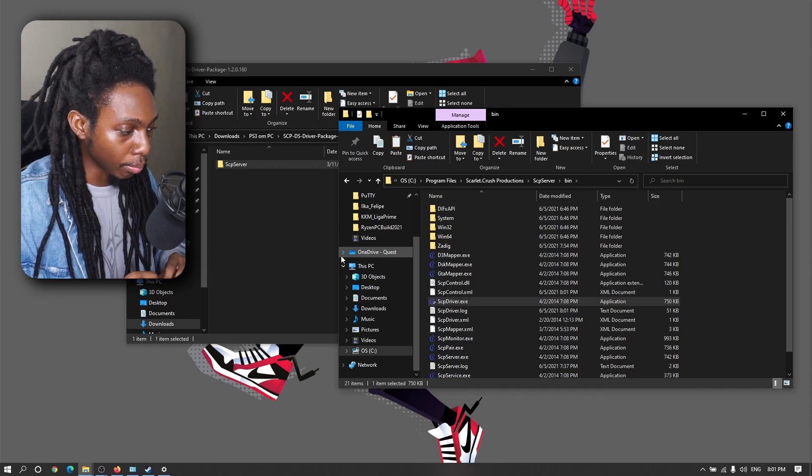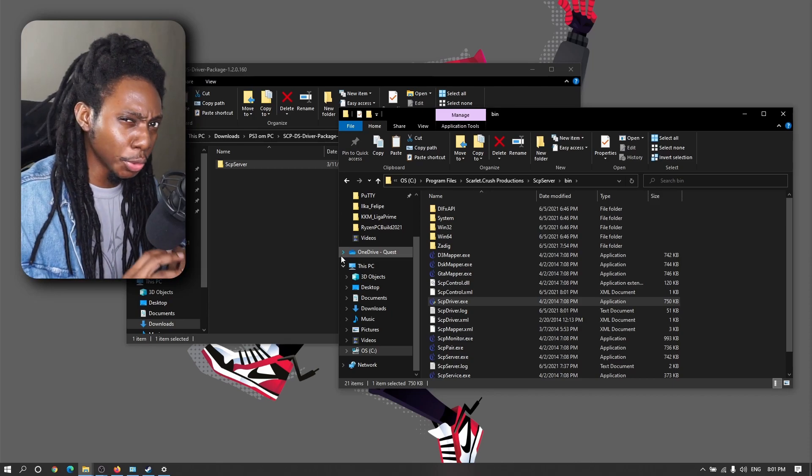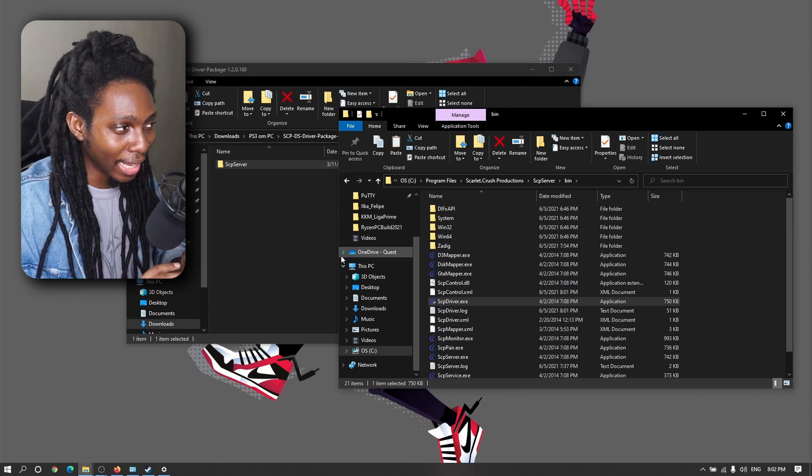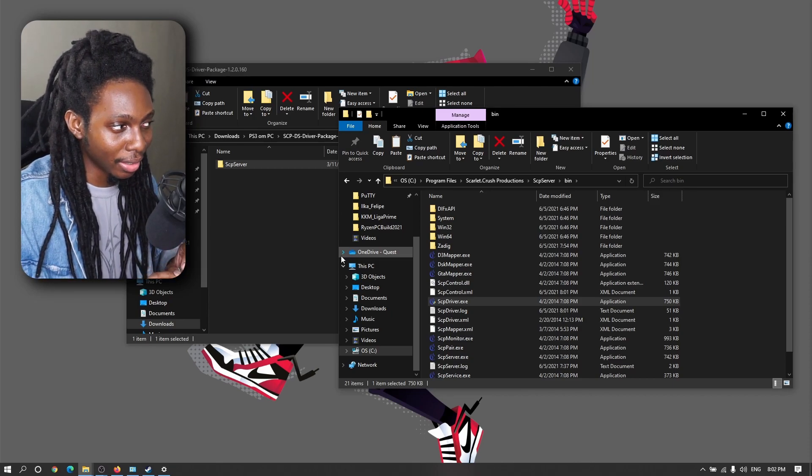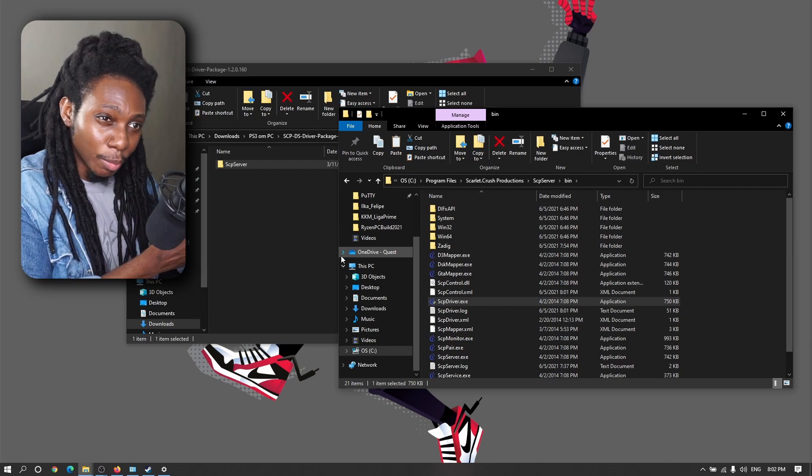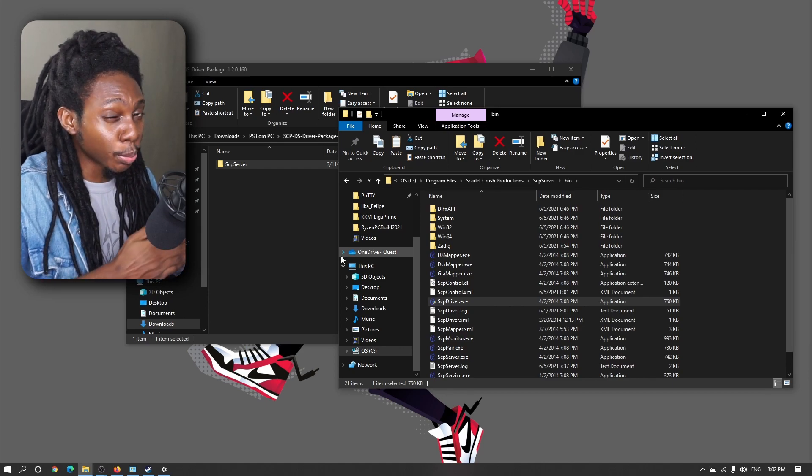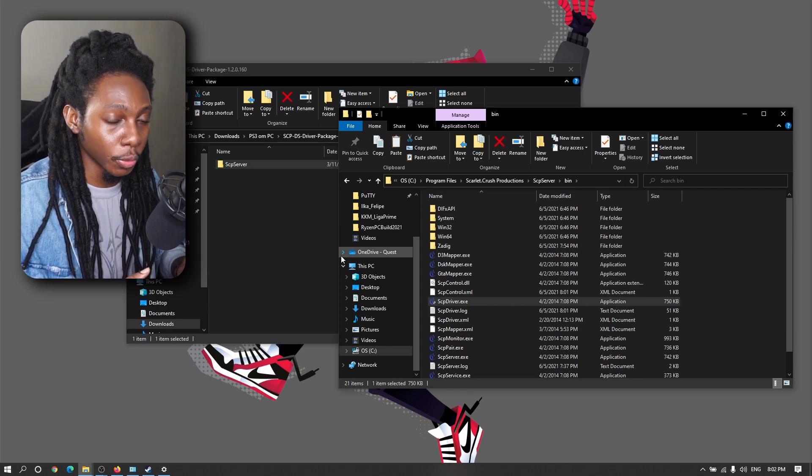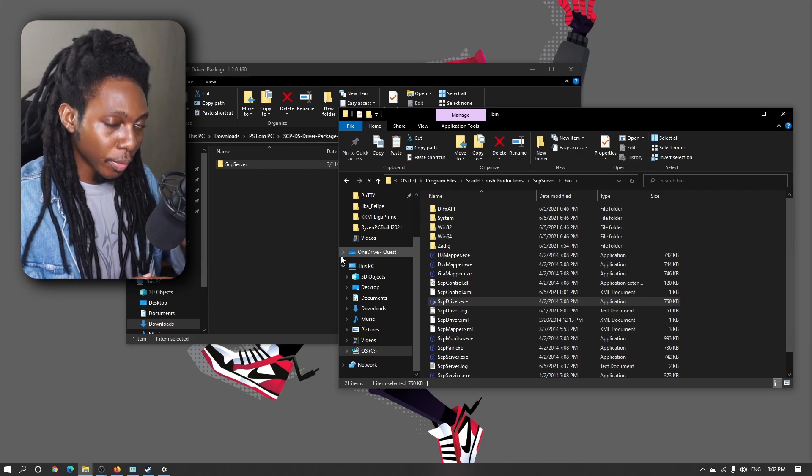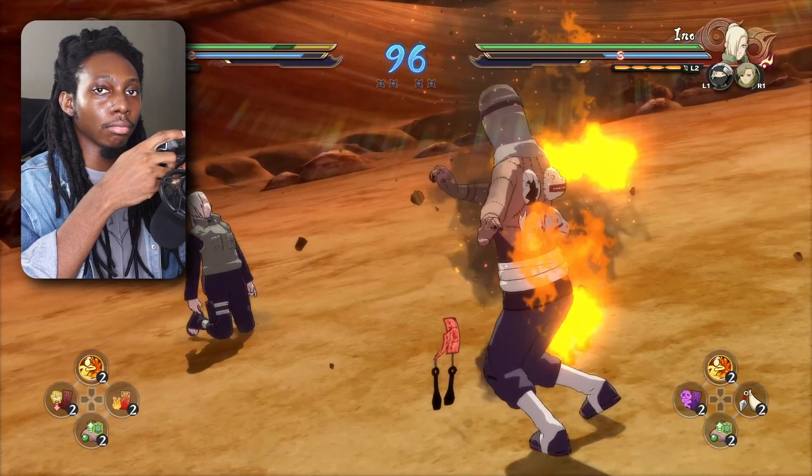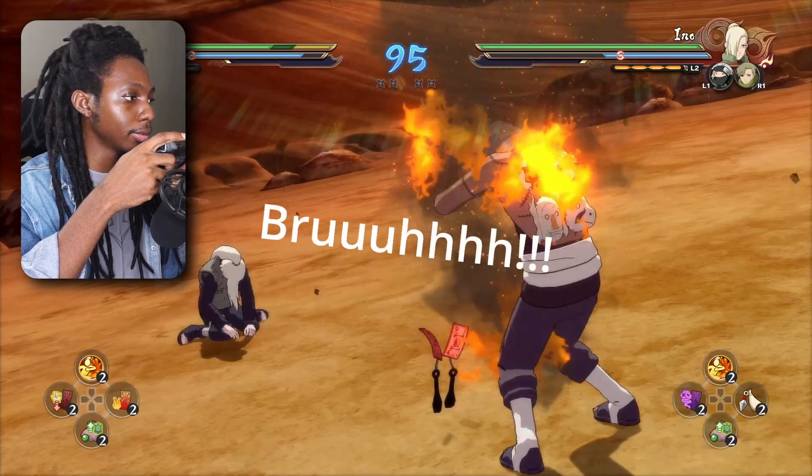Now I know there's a couple of solutions out there, but I definitely believe that the SCP driver works pretty well for what we want to do.